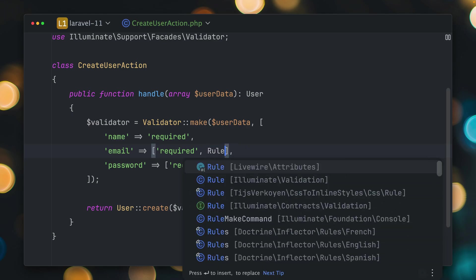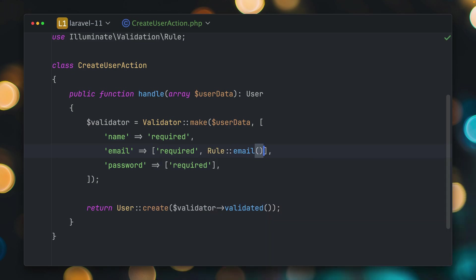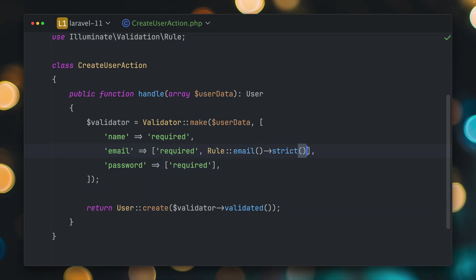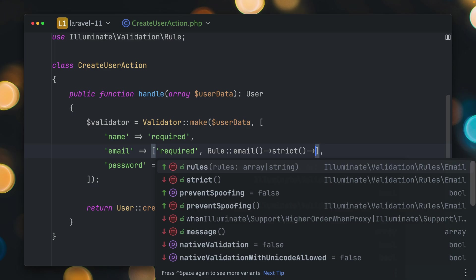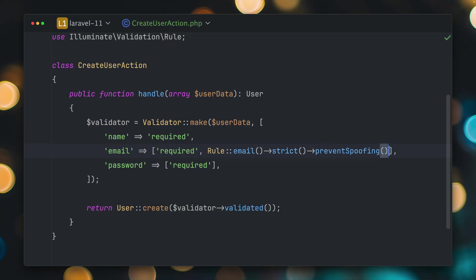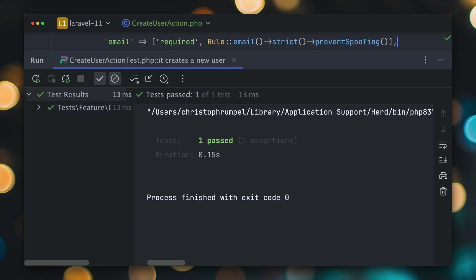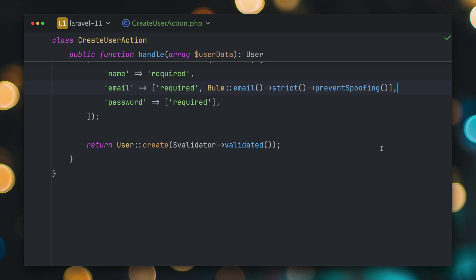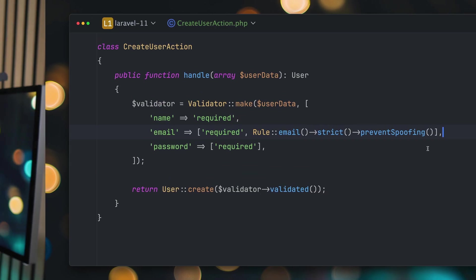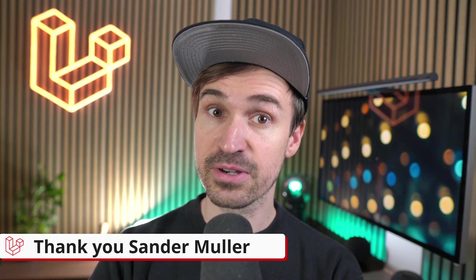We have also the rule class where we can now say this should be an email. And now we have this fluent helper where we can say this should be strict and let's also prevent spoofing. Now we have this nice syntax to use for our email rules which I believe is very cool and our test is still passing so this works as well. Thank you Sander!